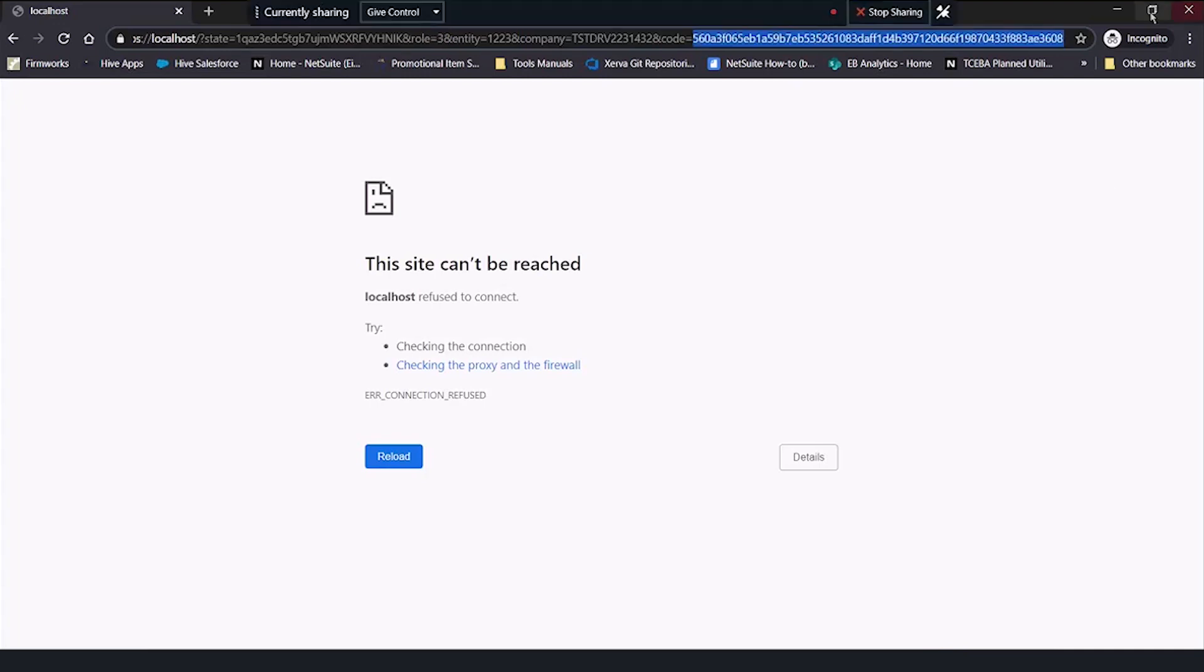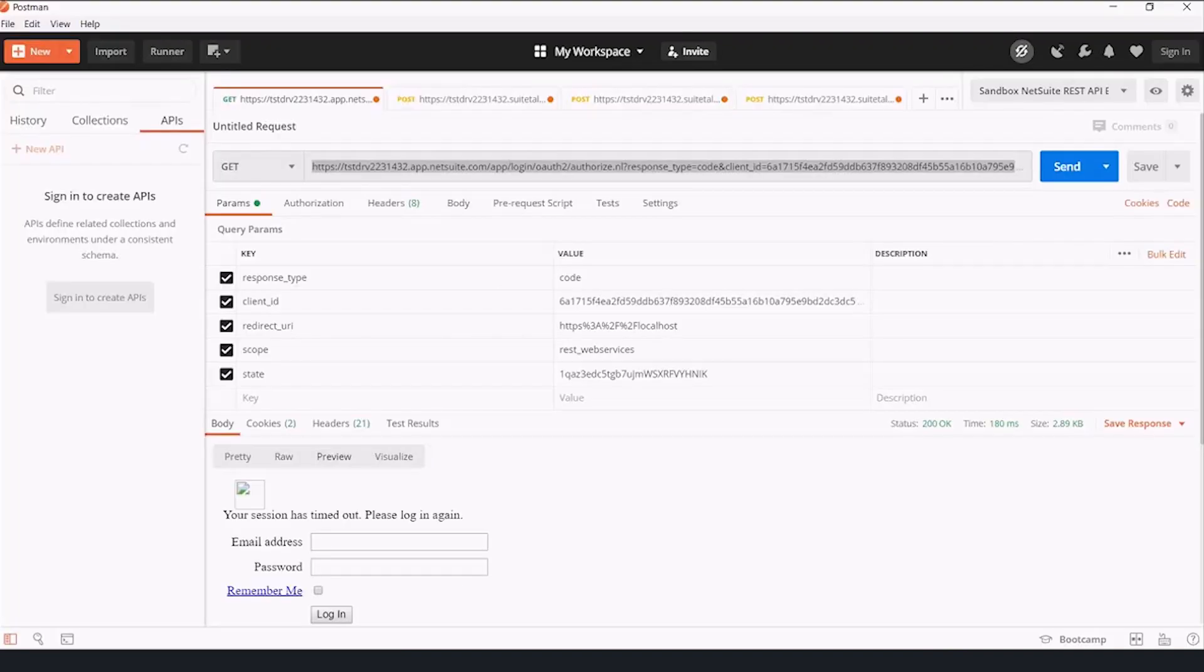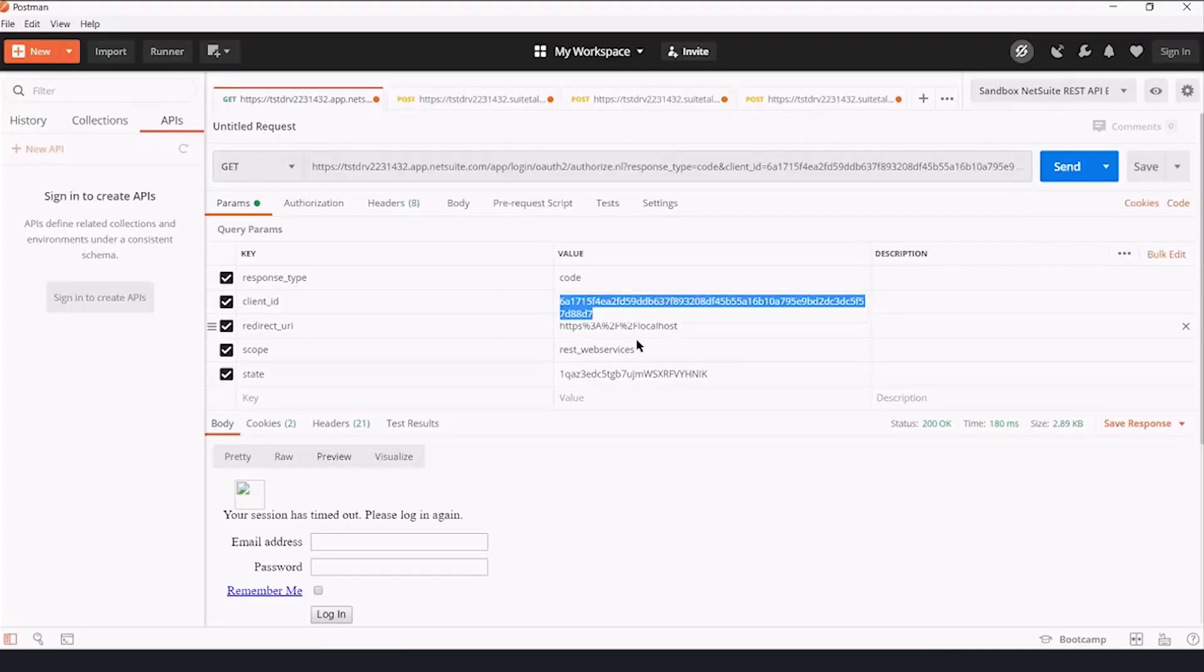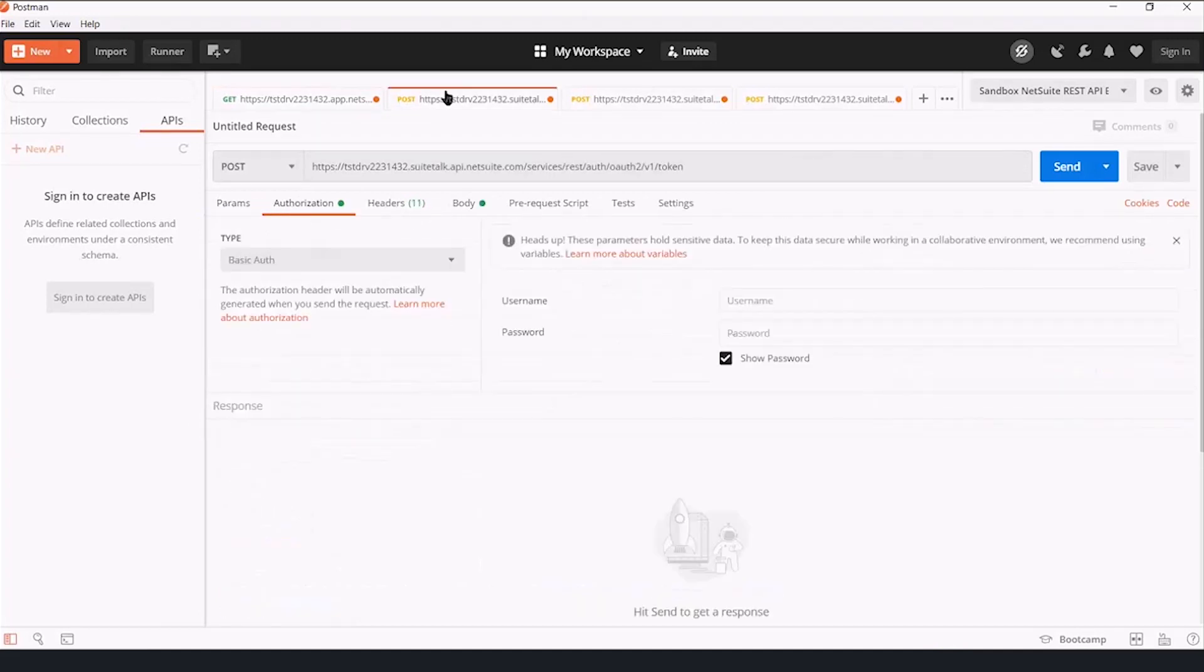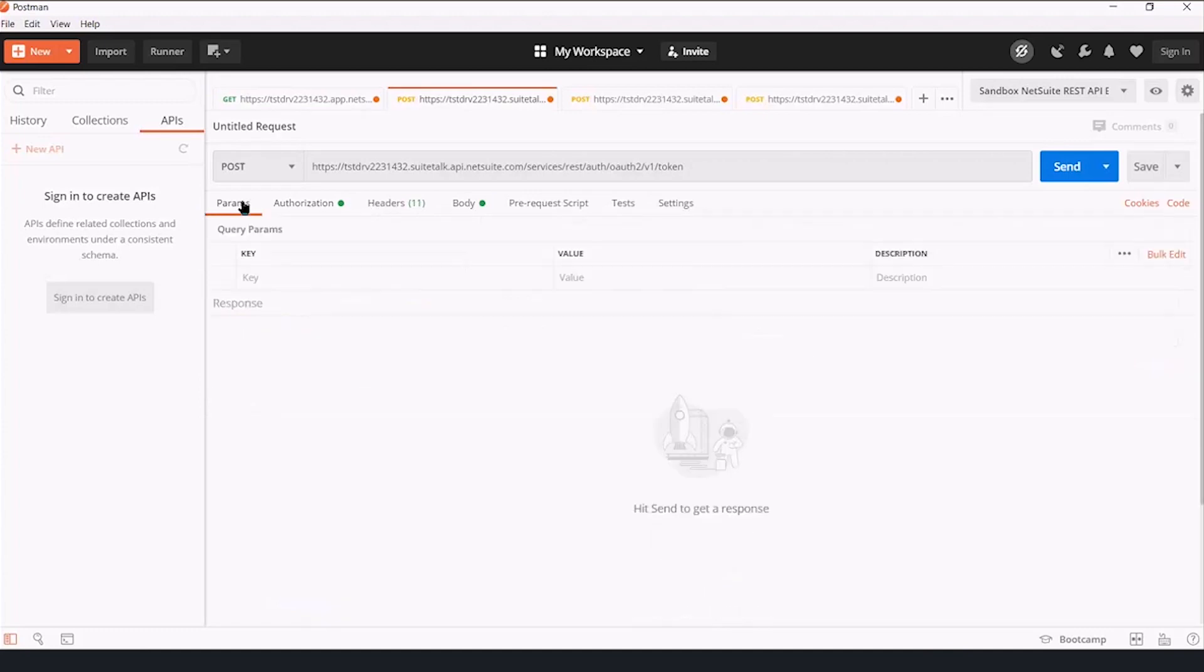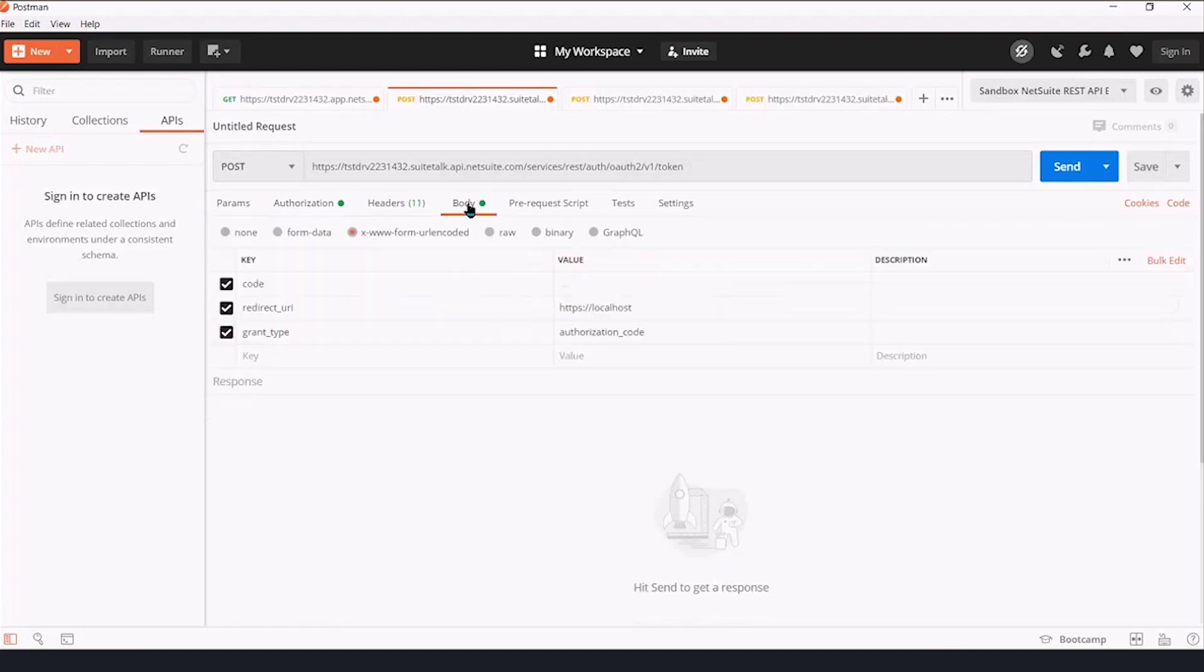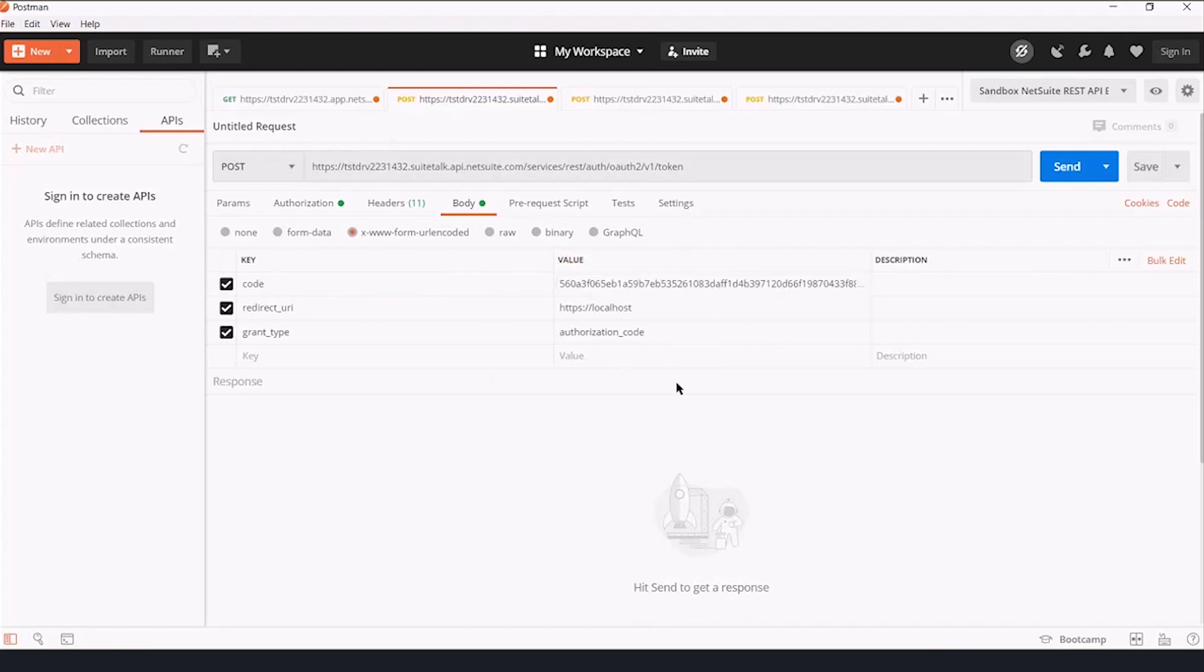And when I go back to Postman, that is the value I will insert as a code to say in this next request, yes, I am authorized to get the token. I authorized it. So there's a couple things, like that's step one. Now, that was a get request. This is going to be a post request.